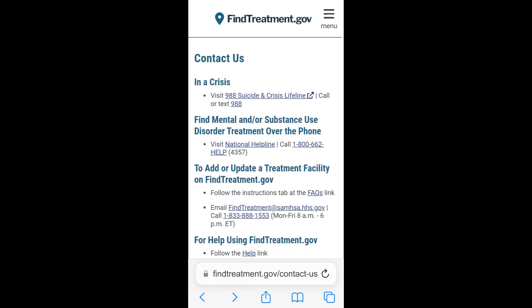This was a tutorial of how to use FindTreatment.gov to find treatment facilities for persons with substance use and mental health disorders on your phone or tablet.